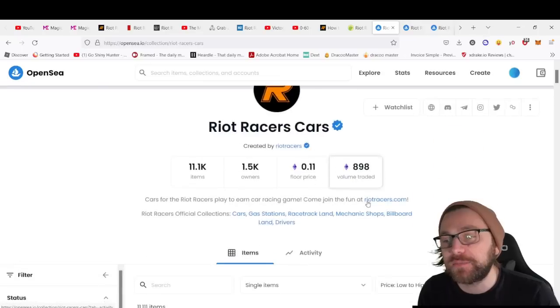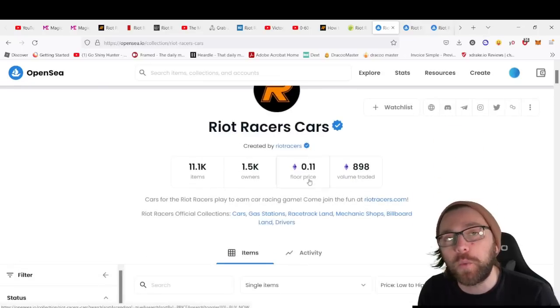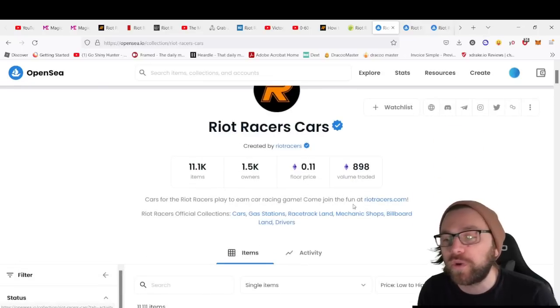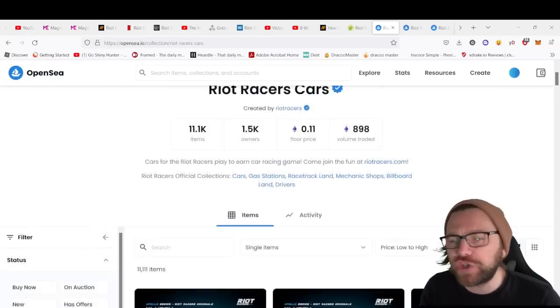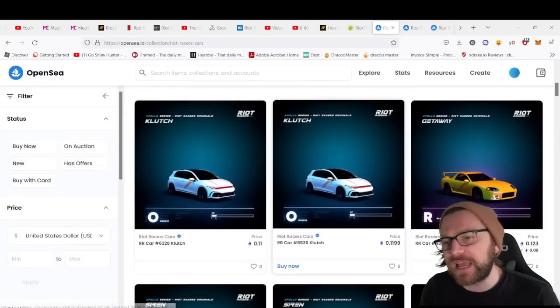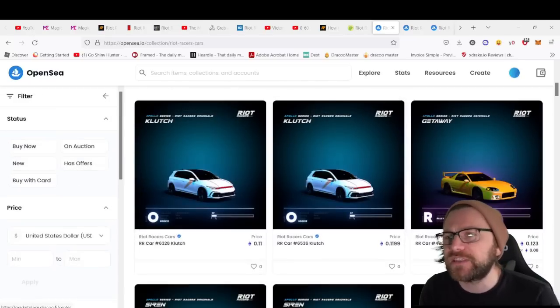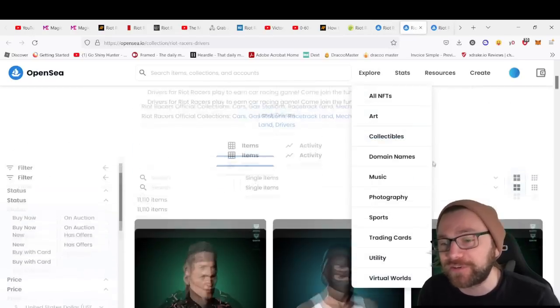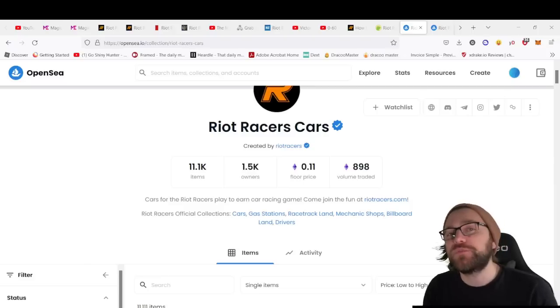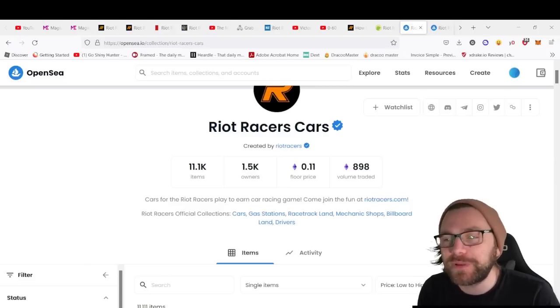We have the Riot Racers cars that start from 0.11 ETH, a little over $300 to be able to get a car for this game and a driver to drive it.